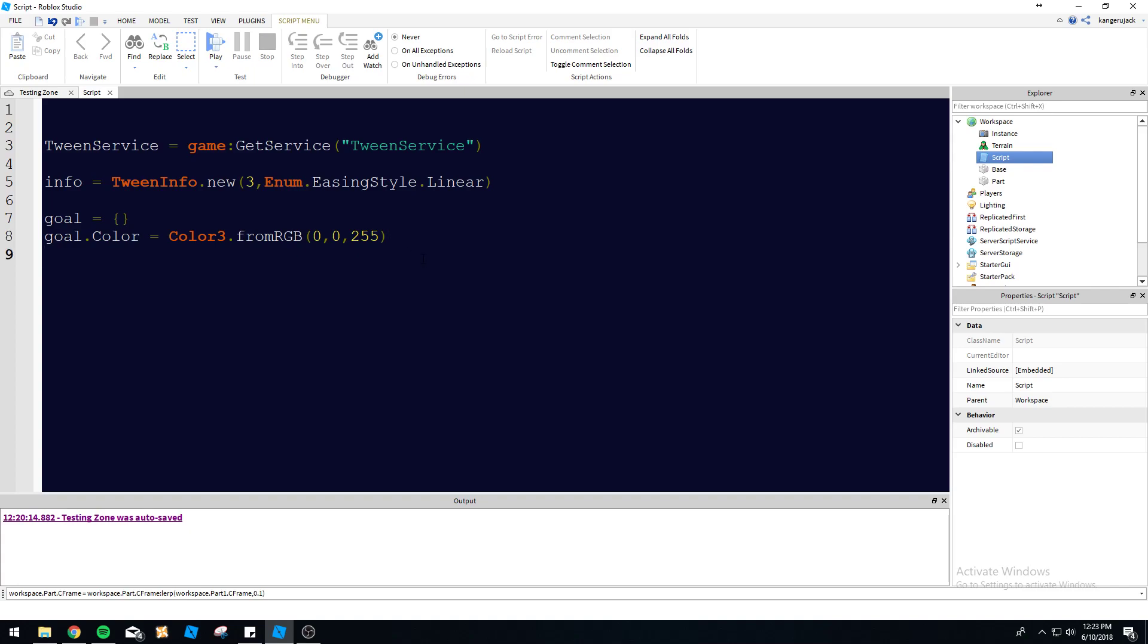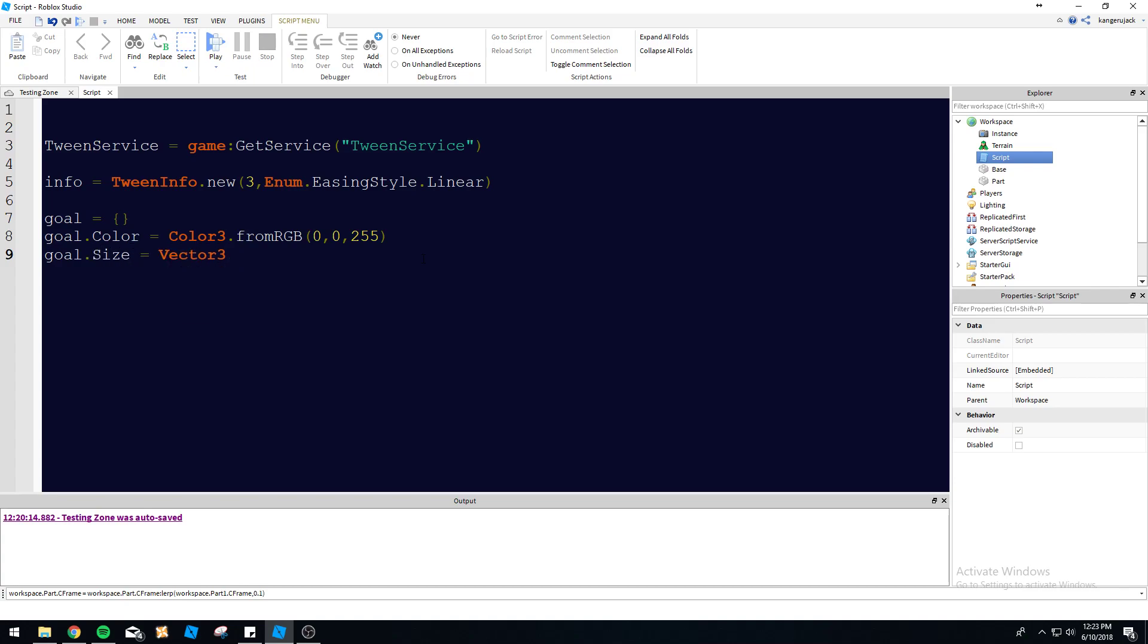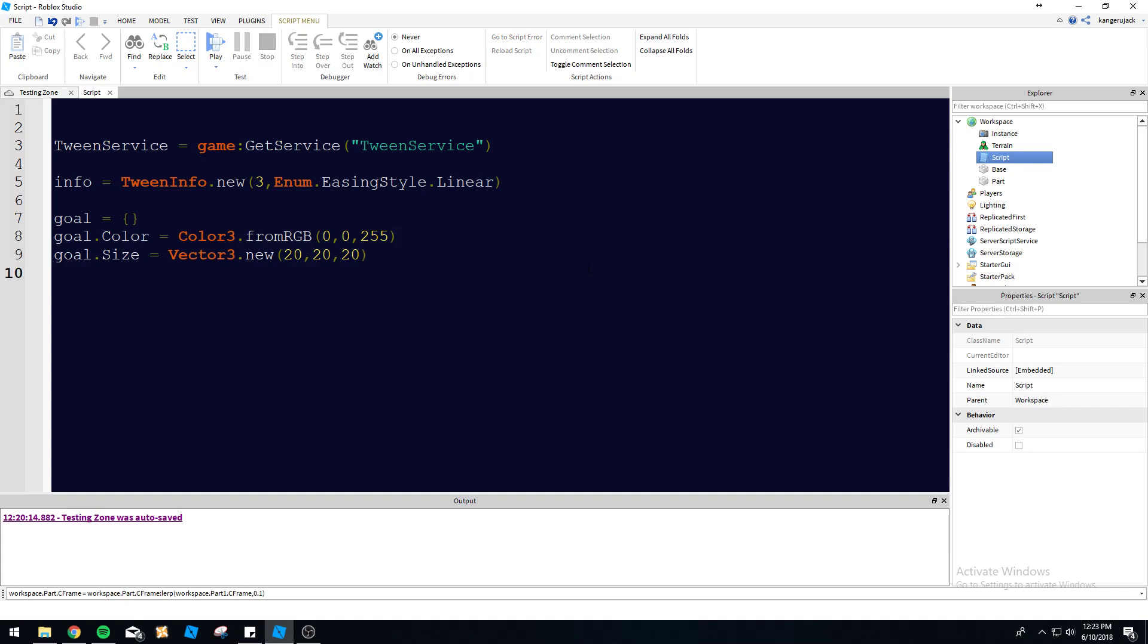And then this is the end goal for what you want the property to eventually wind up as. So it's going to take three seconds to go from the original color to this new color that we have defined here. And let's go ahead and tween the size as well. So that's the original size we got there for the thing. And then we're going to tween for the new size. We'll do 20 by 20 by 20.